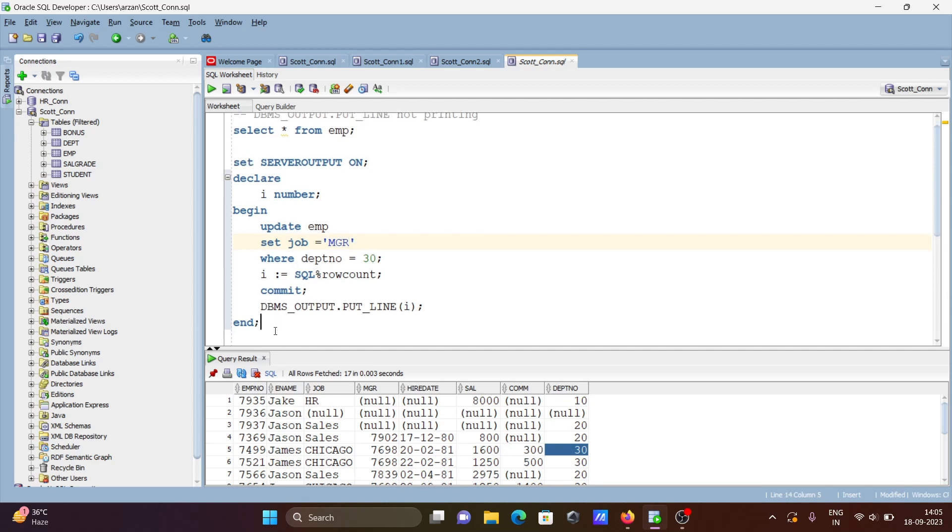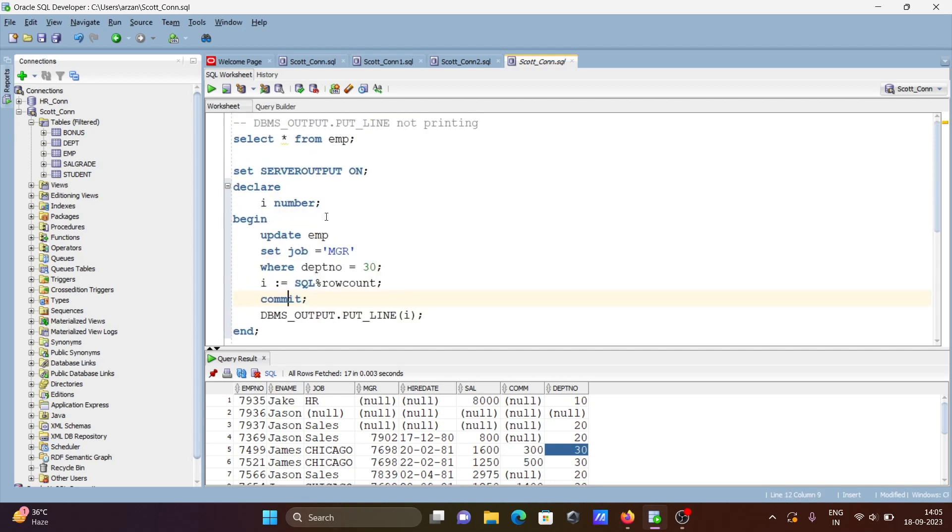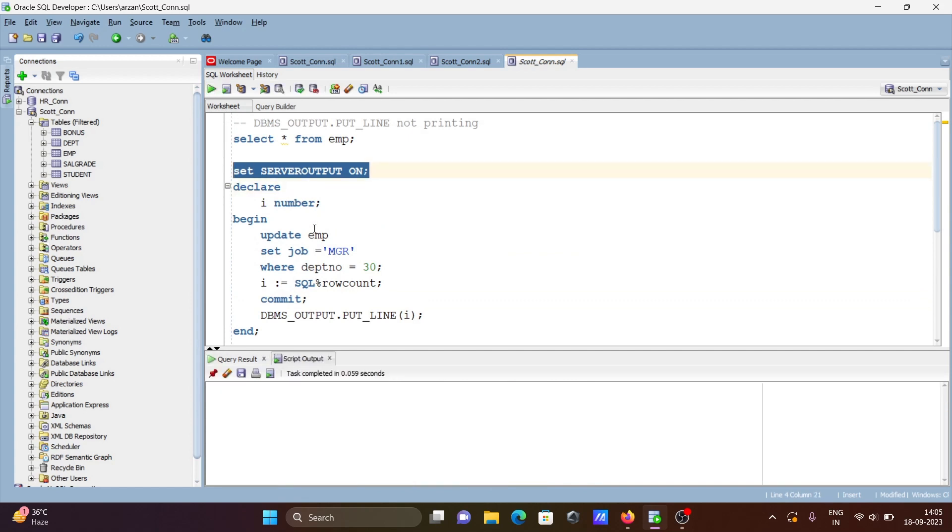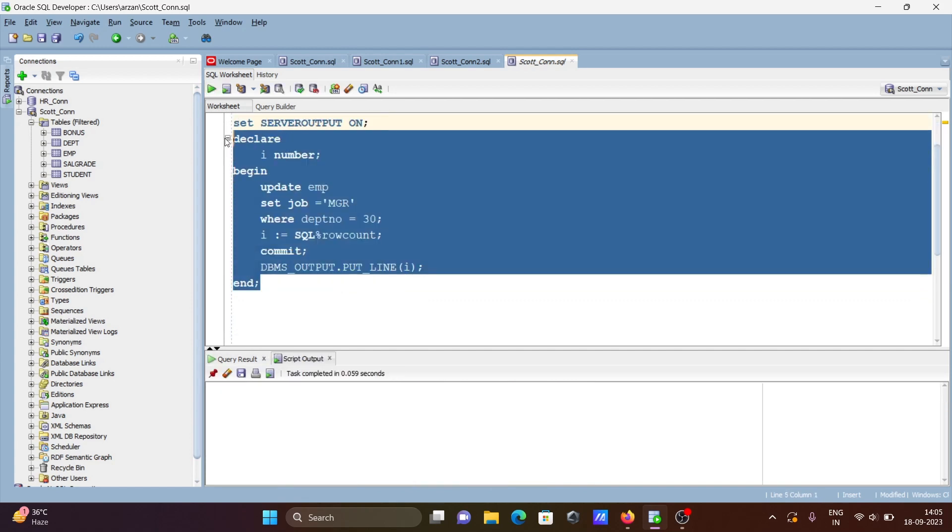Now first run SET SERVEROUTPUT ON, then run this declare block. You can see six rows updated.